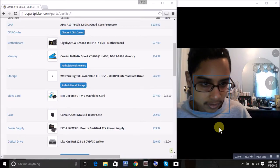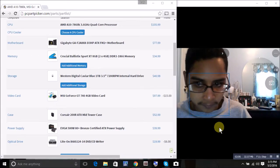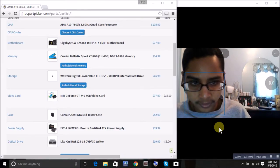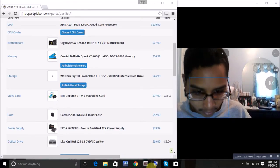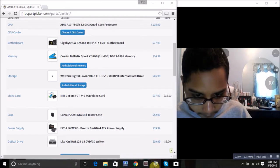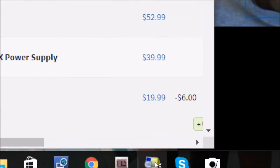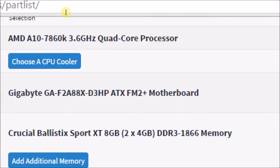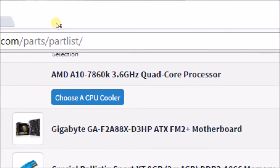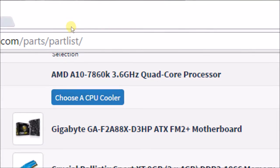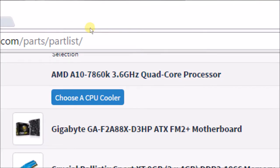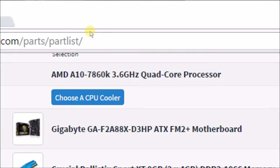The parts I picked out is the AMD A10-7860K at 3.6 gigahertz quad-core. I did not choose a CPU cooler because I did not plan to overclock the CPU anyway.